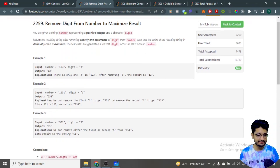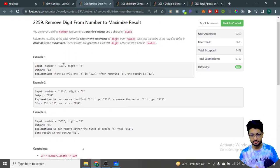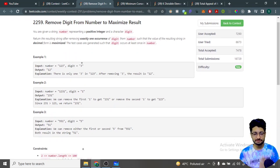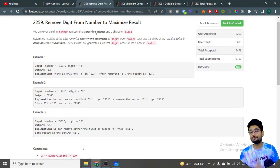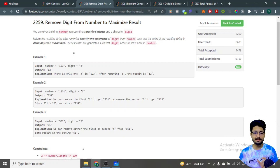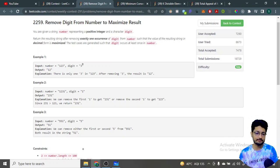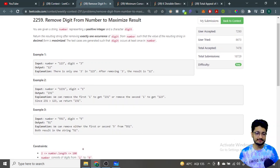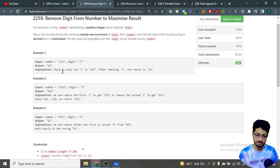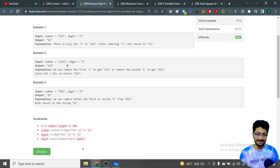The first problem is 'Remove Digits from a Number to Maximize the Result.' The problem states that you are given a string called 'number' as well as a character called 'digit.' Return the resulting string after removing exactly one occurrence of that digit from the number such that the value of the resulting string in decimal form is as maximum as possible.